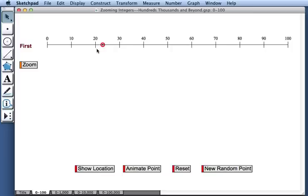Well, the point seems to be closer to 20 than 30, so I'll estimate that its location is 22.